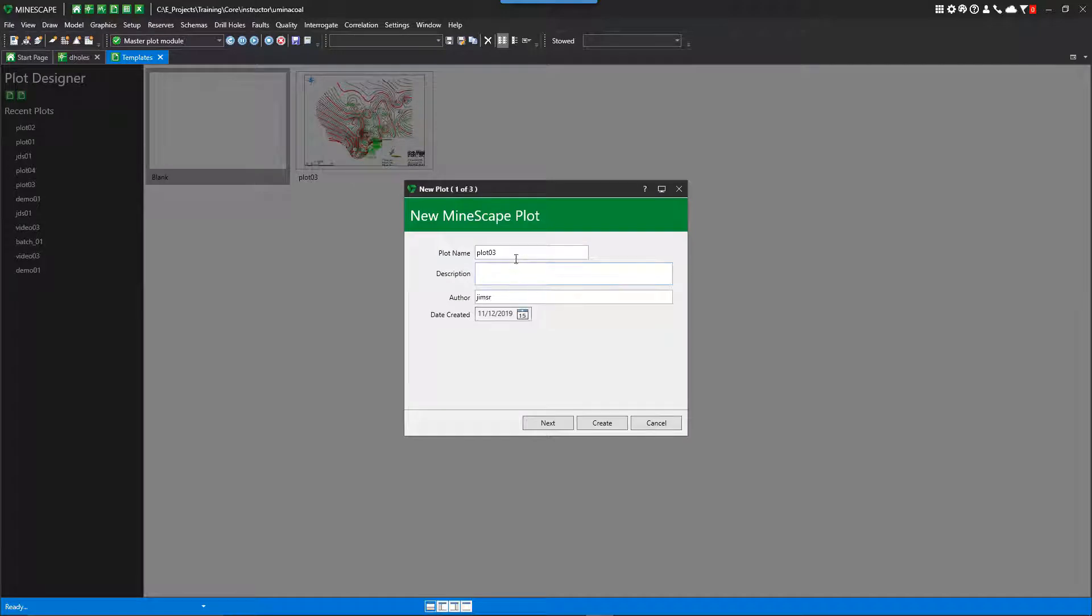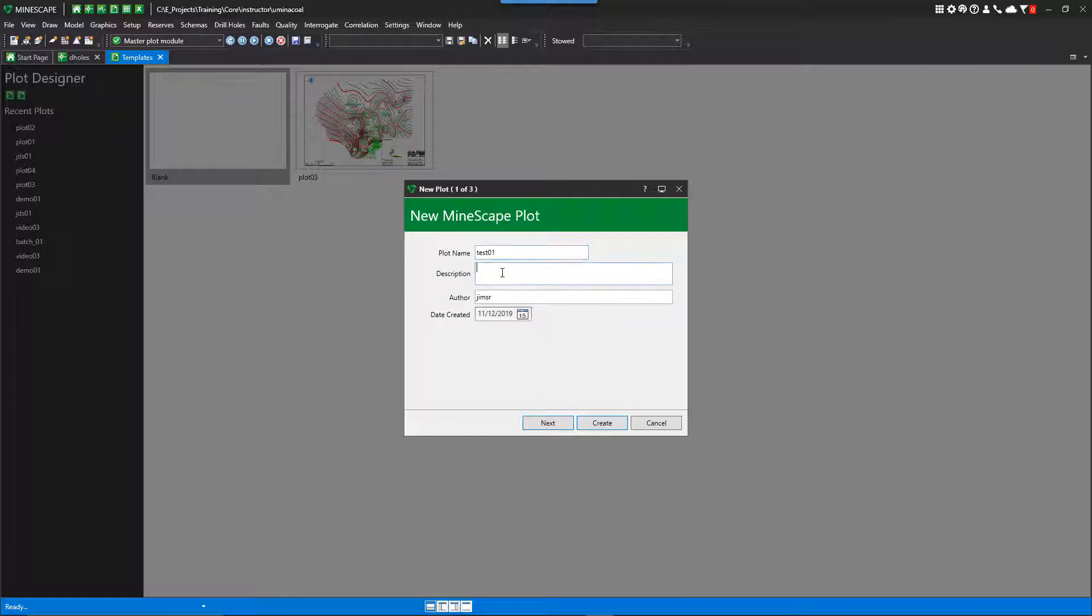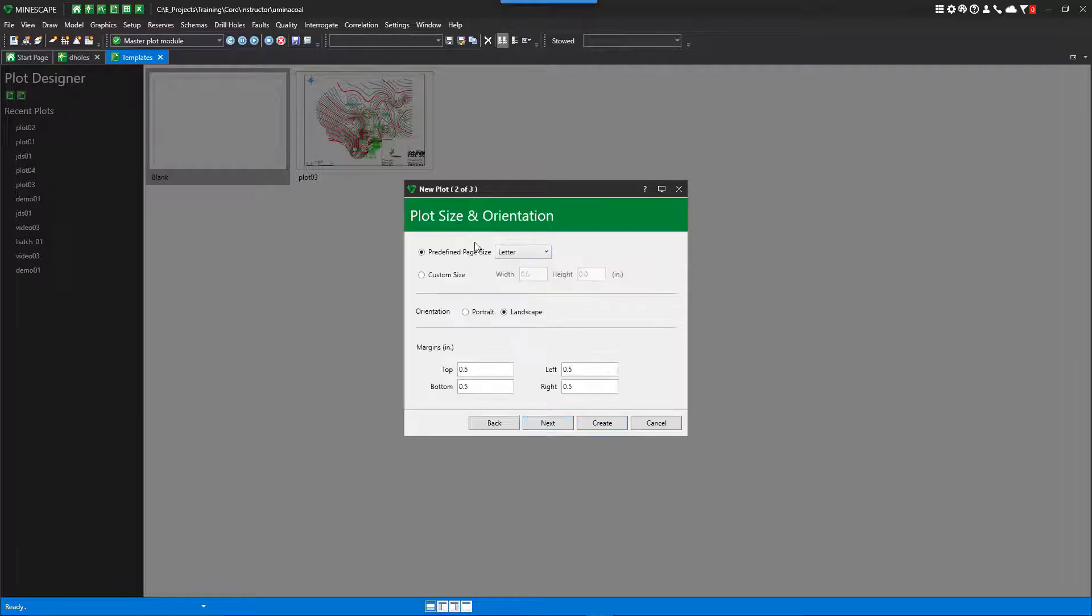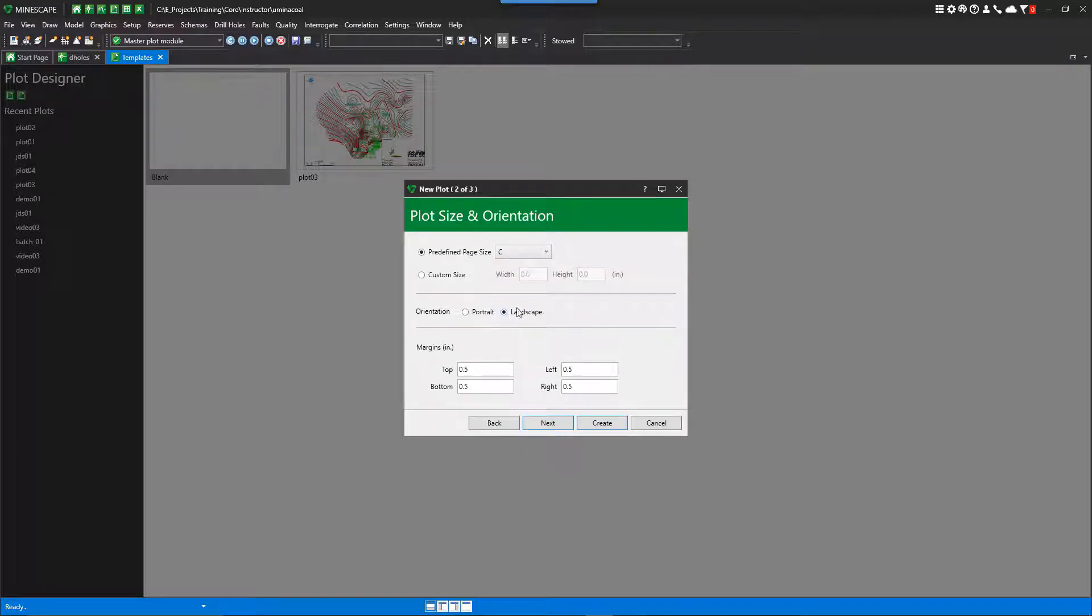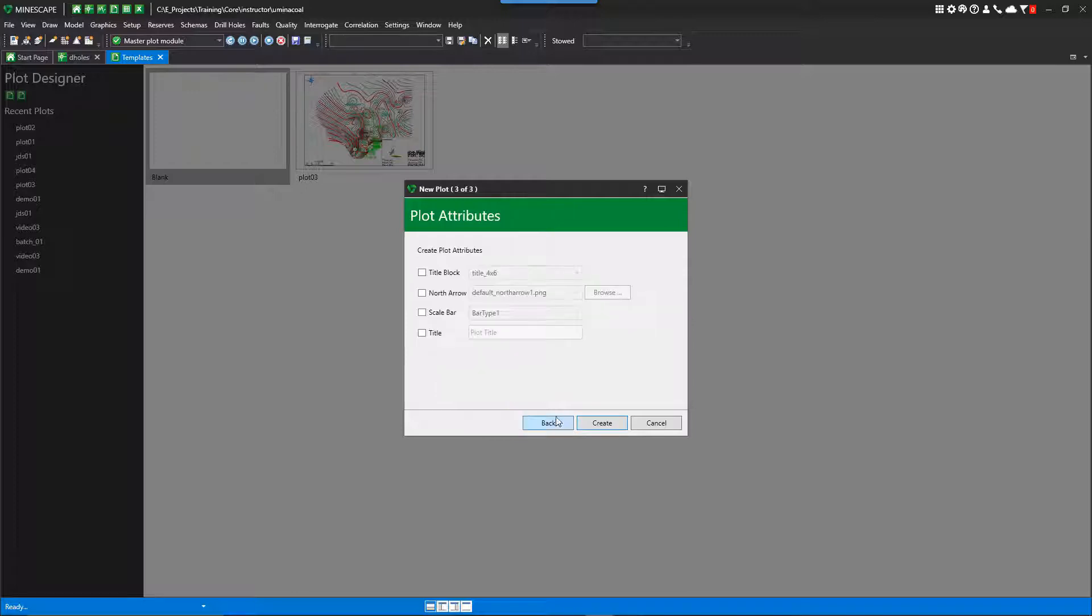Just double click the blank. You can give it a plot file name. And you give it a description if you'd like. I'm going to change this to my initials. I'll go next. I'm going to select a size sheet I want, landscape. Next. And I'm going to add a North Ireland scale bar right now.